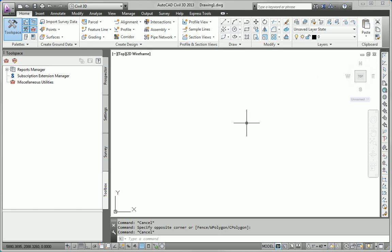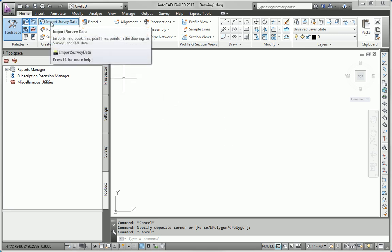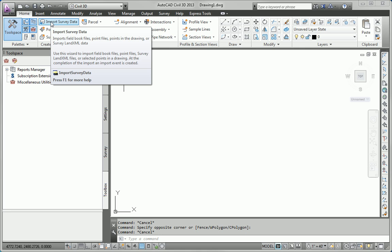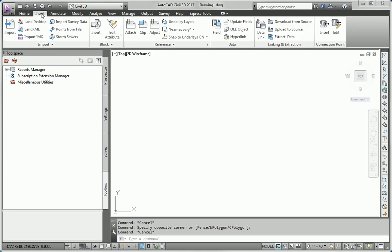Import survey data can be found in two places that I can think of. It's right here on the Home tab, and it's also on the Insert tab.